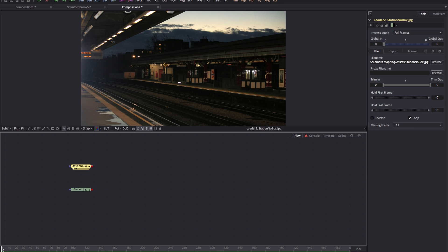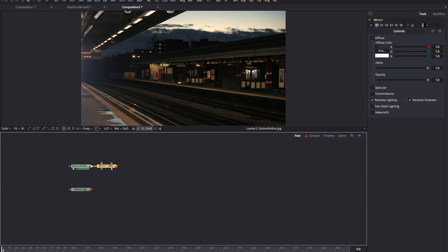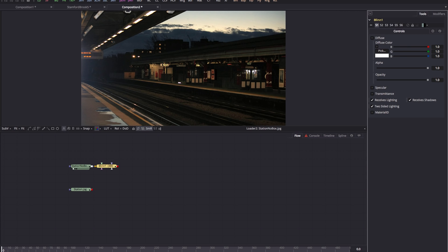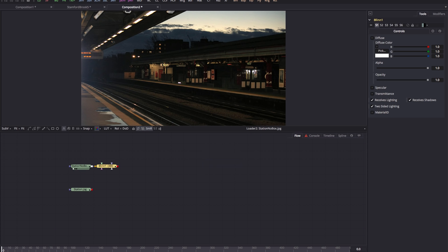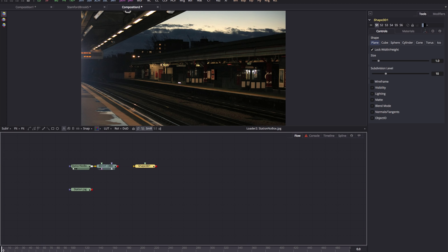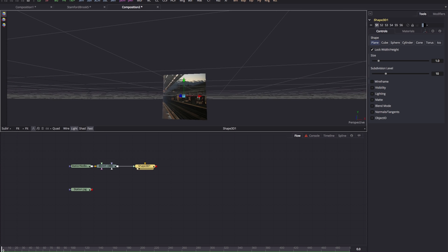The first thing I want to do is add a Blinn tool — Shift+Spacebar, type 'Blinn' — and I'm going to switch on two-sided lighting for this. We'll come back to this Blinn tool later. Next, I want to map this onto a 3D shape, so Shift+Spacebar, '3SH' for 3D shape, and pipe the Blinn into that. By default it's a plane, and that's what we want.